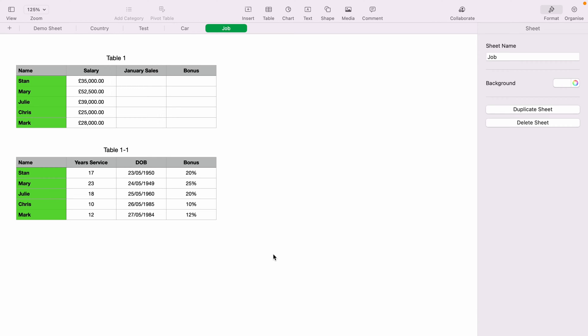In today's Apple Numbers spreadsheet demonstration, I'm going to show you how to link cells within Apple Numbers.